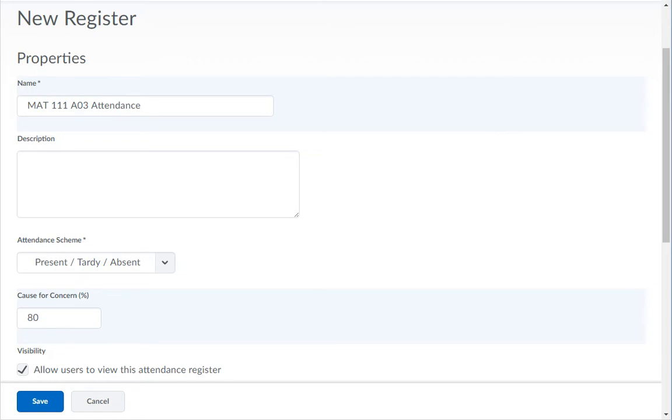This means that when the student falls below 80% attendance, their attendance percentage will turn red in the reporting column, along with an exclamation icon, so that you can easily see which student's attendance needs attention.